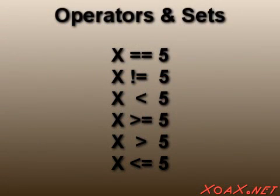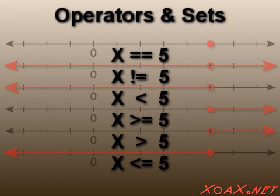Likewise, we have a set of true values for each of the operations and they can be graphed on a number line like this.